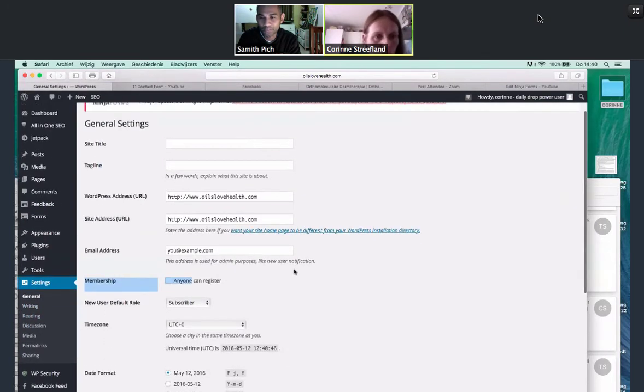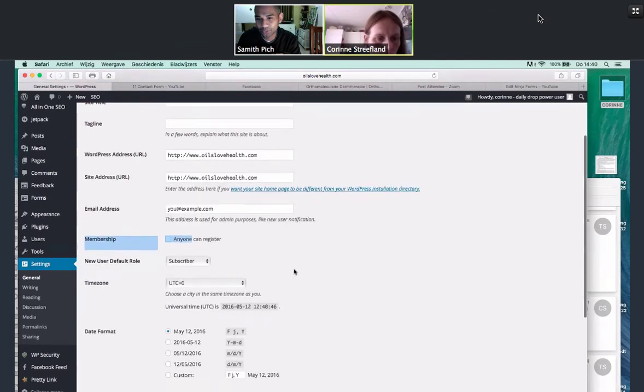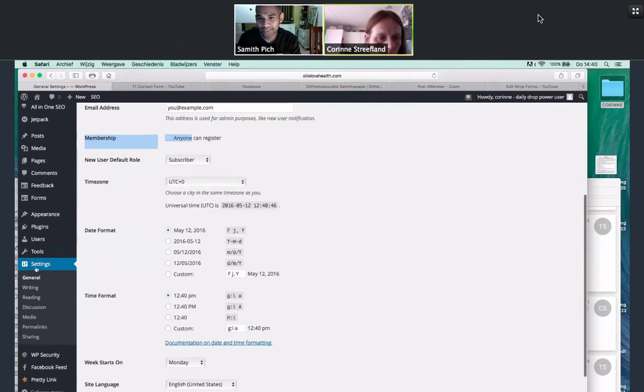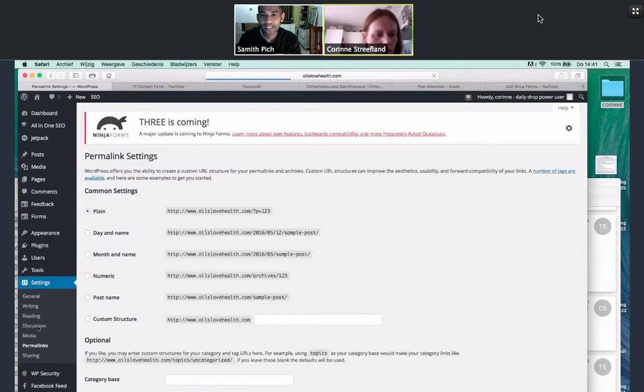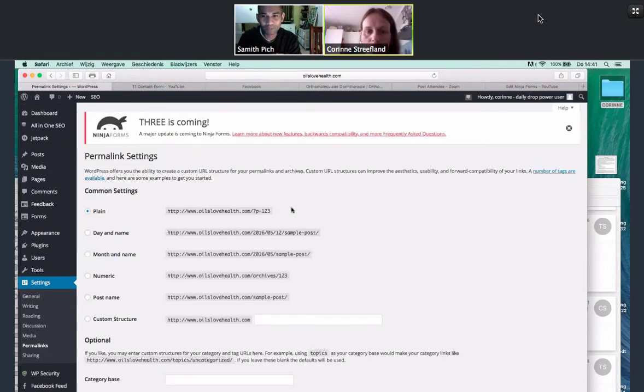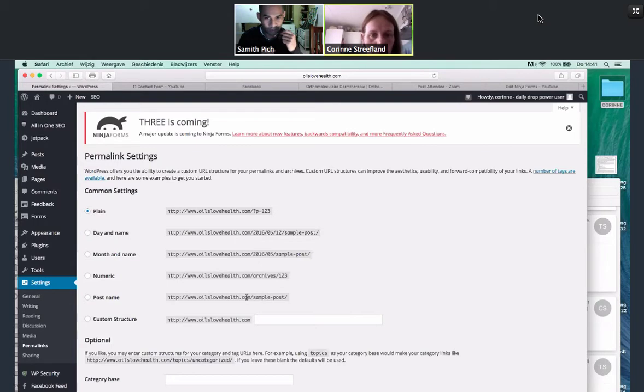So if you go down back to settings and you scroll down to settings, yes, scroll down. Permalinks. I thought I had to find it here. And sometimes it comes across as well. So as you can see at the moment, it says plain. So oilslovehealth.com forward slash question mark P equals 123.